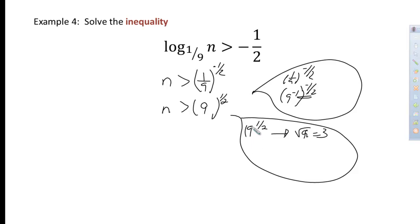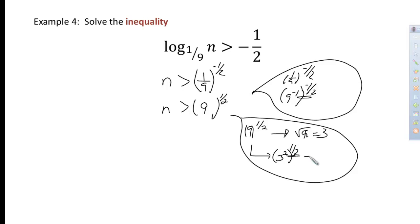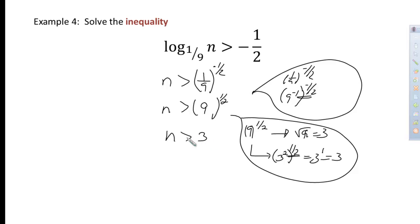Alternatively, you can replace 9 with 3 squared being raised to the one-half power, and multiplying the exponents gives 3 to the first power, which is just 3. Either way, the final answer is n is greater than 3. So any number greater than 3 will make this inequality true.